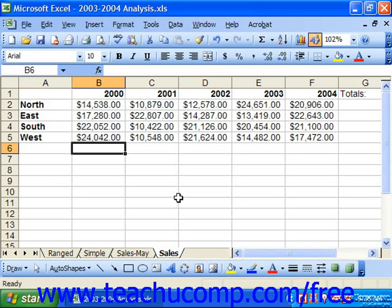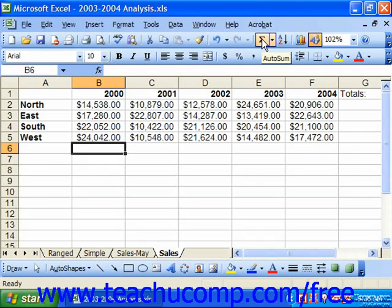This saves you having to type out a long string of cell addresses or typing a ranged formula. To do this, place the active cell cursor at the end of the column or row which you would like to add, and then click the AutoSum button on the standard toolbar.